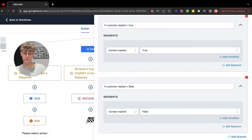Now we need to do the same for if a customer doesn't respond. We need to get it to wait — click Wait, and let's put 10 hours. So if they didn't respond after 10 hours, we're going to create a short follow-up message. Click ChatGPT, insert a prompt: 'The prospect hasn't responded to the SMS yet. Please send a short follow-up message to get them to reply.' Change it to whatever you want. Then click Wait again — let's wait 30 minutes — save action. Then create an SMS: Send SMS, custom values, ChatGPT, select the correct response number, and save.